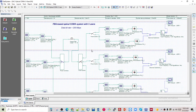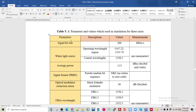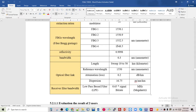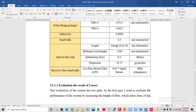Now let me show you the parameters which I have used in this simulation. These are all the parameters and values used in the simulation for three users.